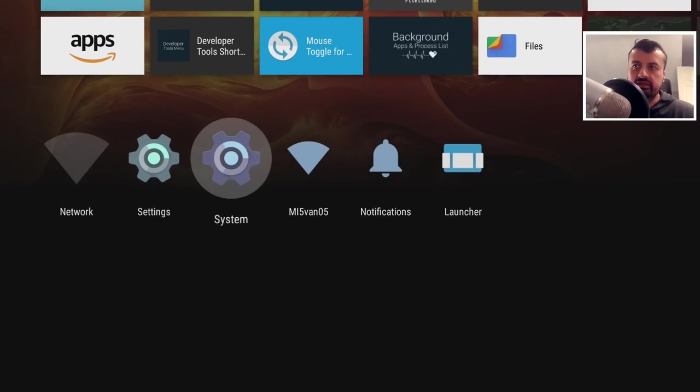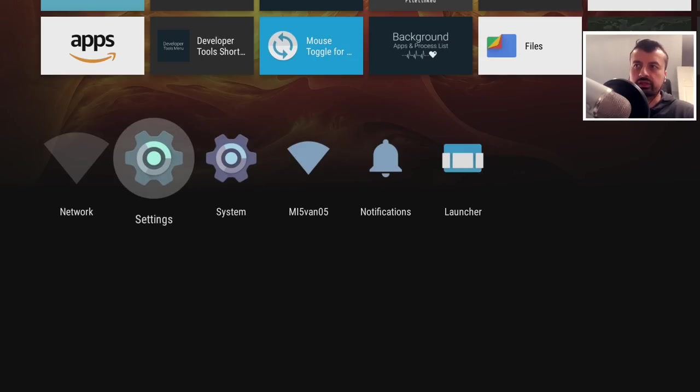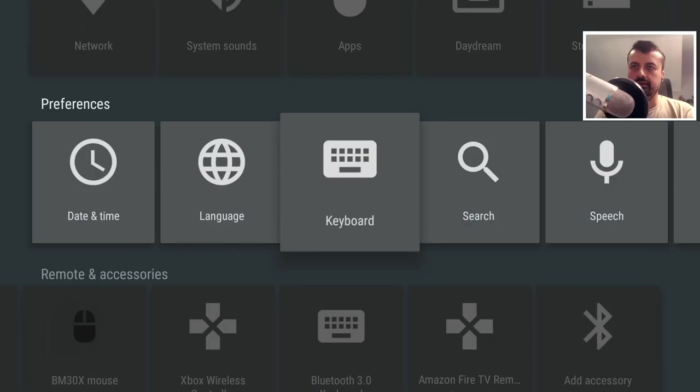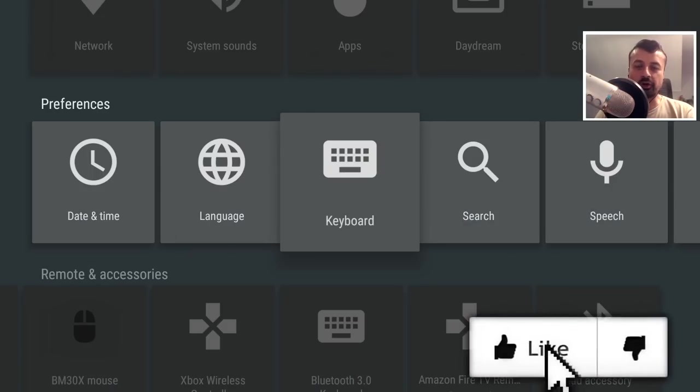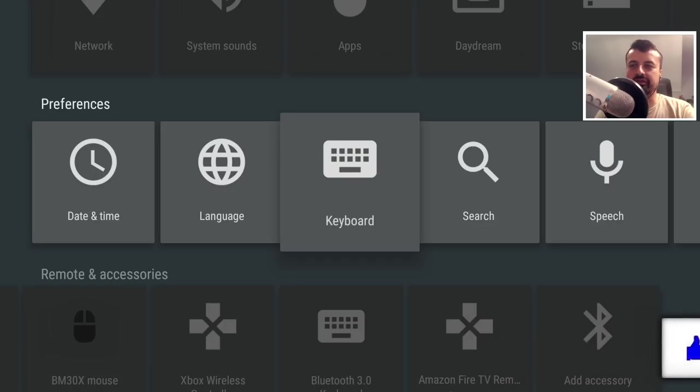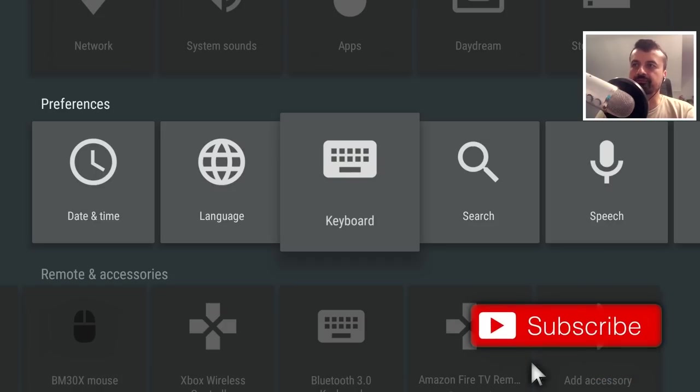Now this thing takes you to the standard Amazon Fire TV settings, the ones that we're used to. But this one here, let's click on that, and welcome to these new hidden Android settings which are now running on our Fire Stick. So do give a thumbs up for that.